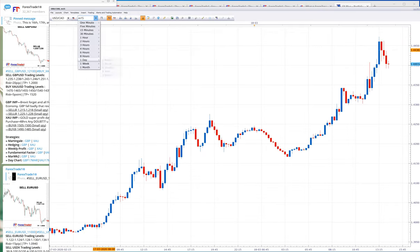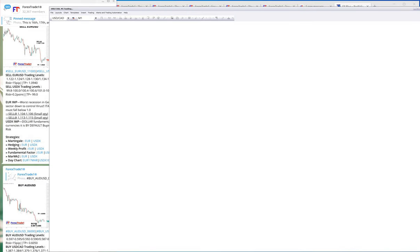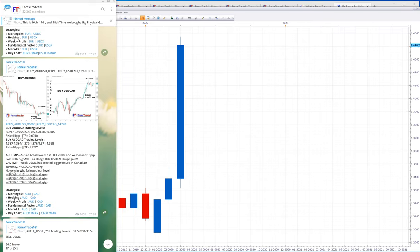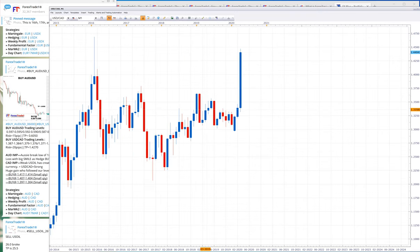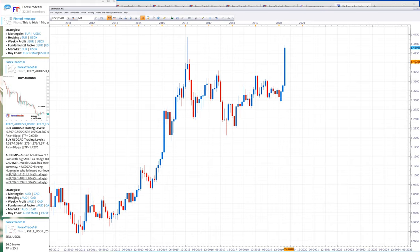Let me take you to the monthly chart for USD/CAD. Here is the USD/CAD signal on the monthly chart. The lifetime high for USD/CAD is 1.4690 — almost 1.4700 — and today it traded at 1.4500, so almost 150 pips to go before it crosses that lifetime high of 1.4700. We made a huge gain in USD/CAD right from 1.3000 to 1.4500 — that is 1,500 pips of insane, monstrous gain.